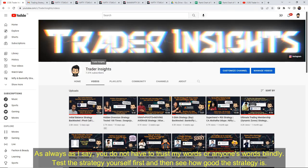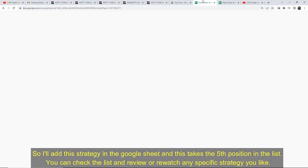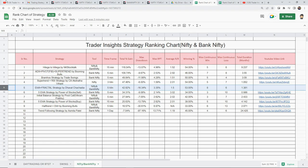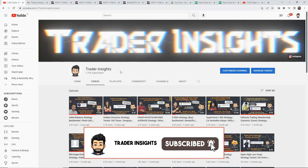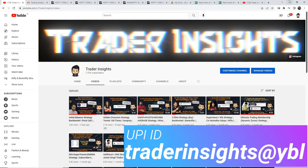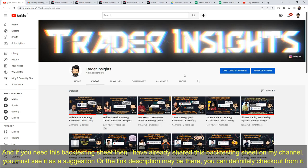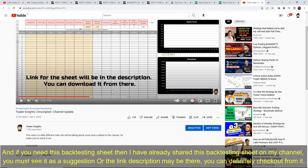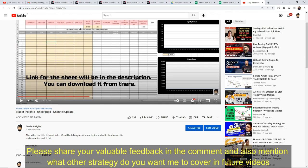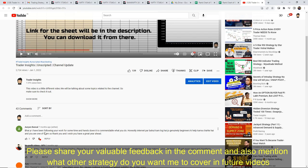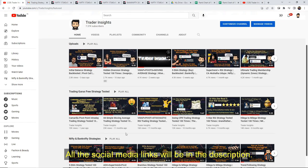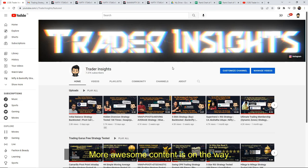As always, don't blindly trust what I or anyone says — test every strategy yourself first and then decide how it works. I will add this strategy to a Google Sheet link in the description, and this takes the fifth position in the list. You can check and review or rewatch any specific strategy you like. If you like the video, please support us by subscribing to the channel, hitting the bell notification, liking, and sharing the video. Please leave your feedback in the comments and let us know which strategies you want us to back test in future videos. You can also check our channel's playlists for other strategy videos. All social media links are in the description — please follow us. More awesome content is on the way, so see you next time.